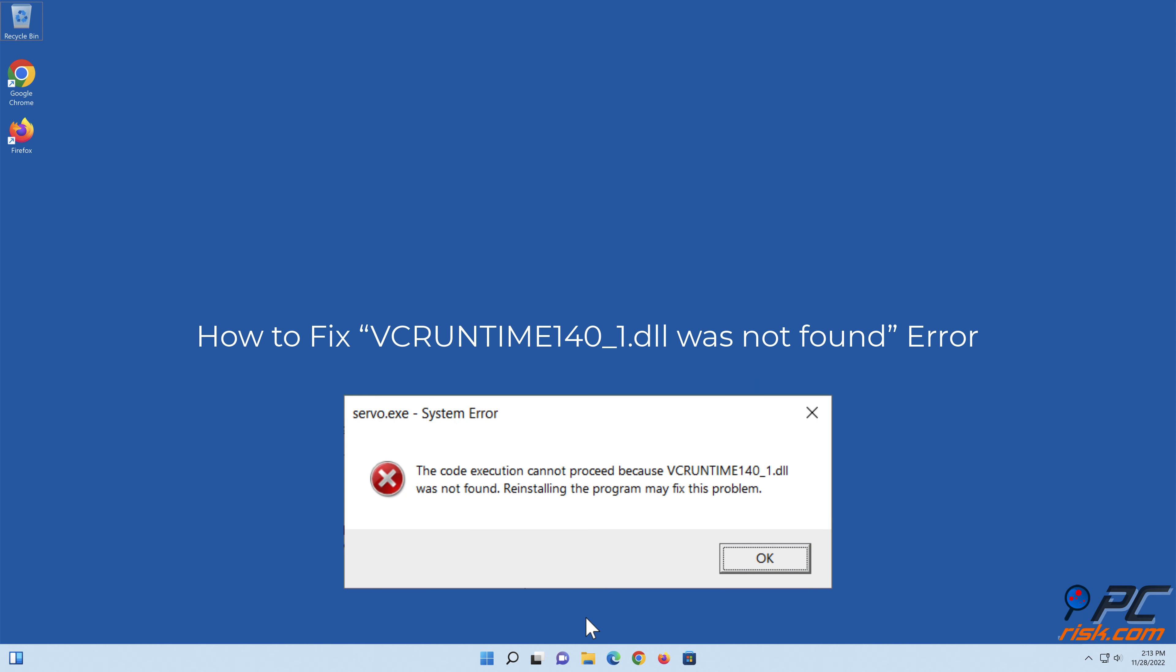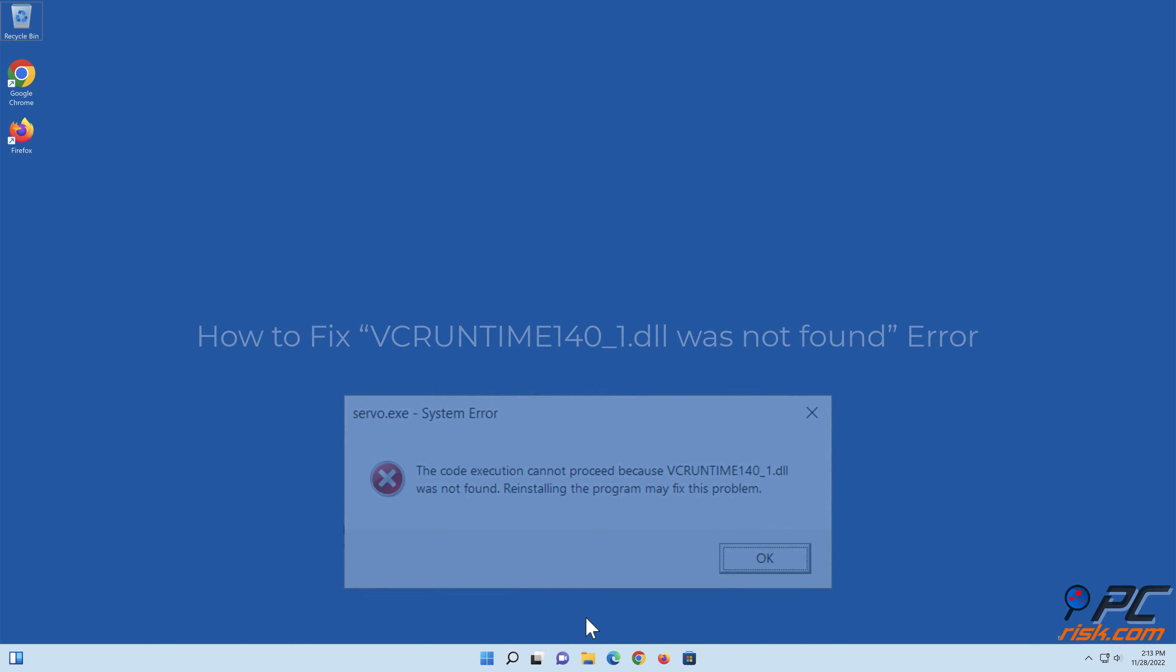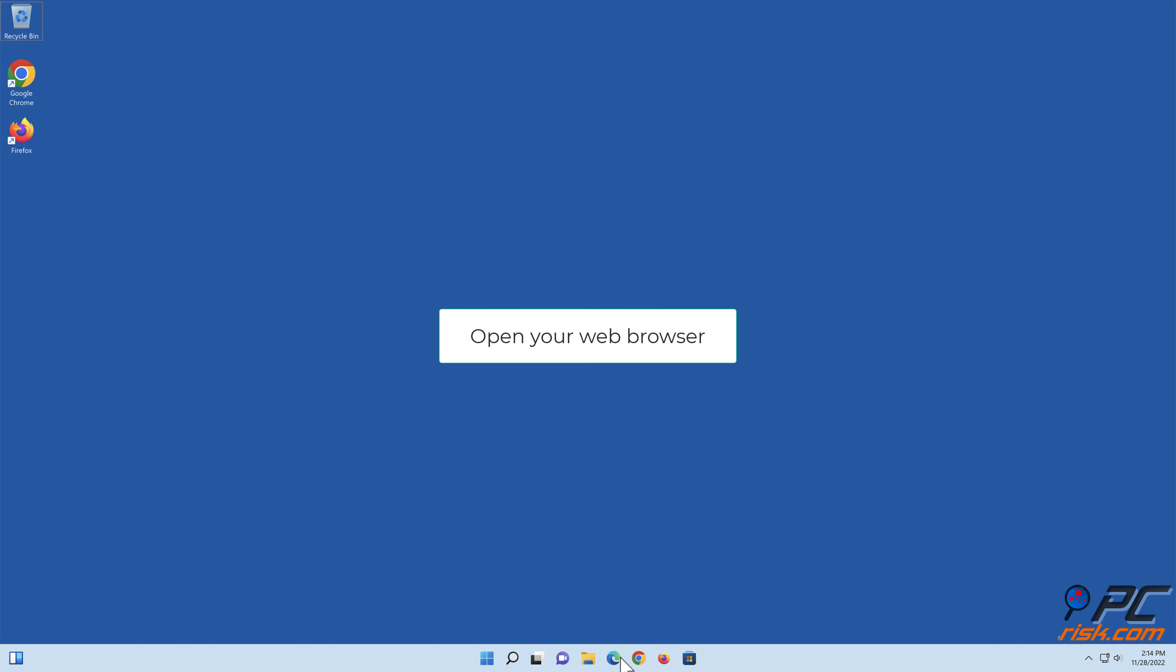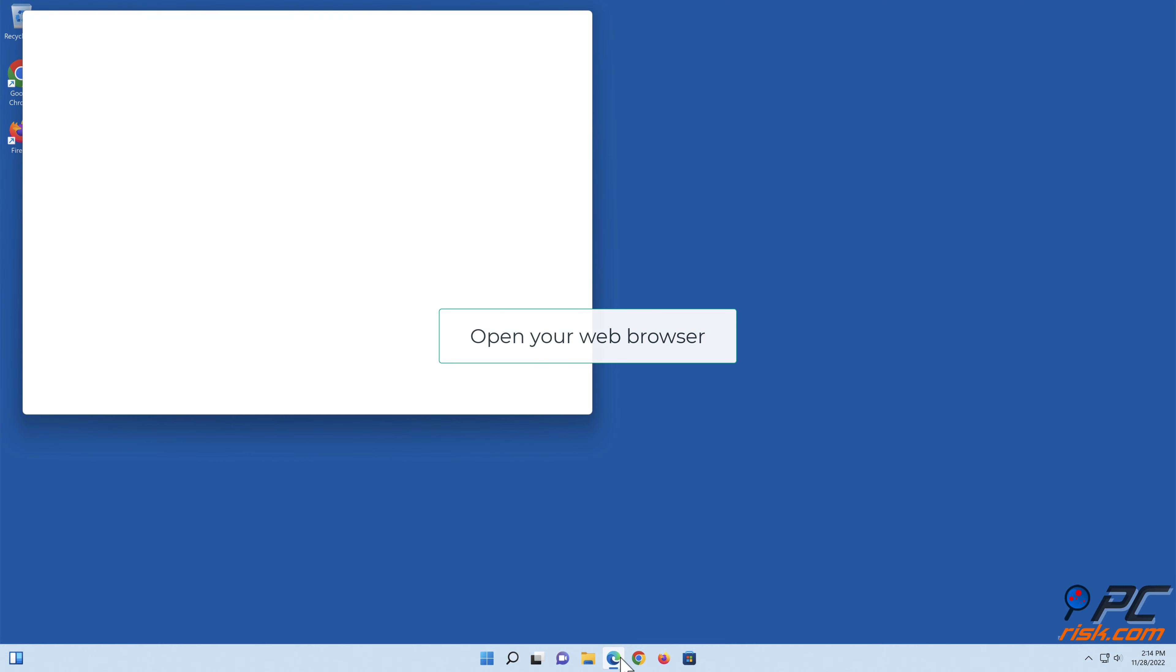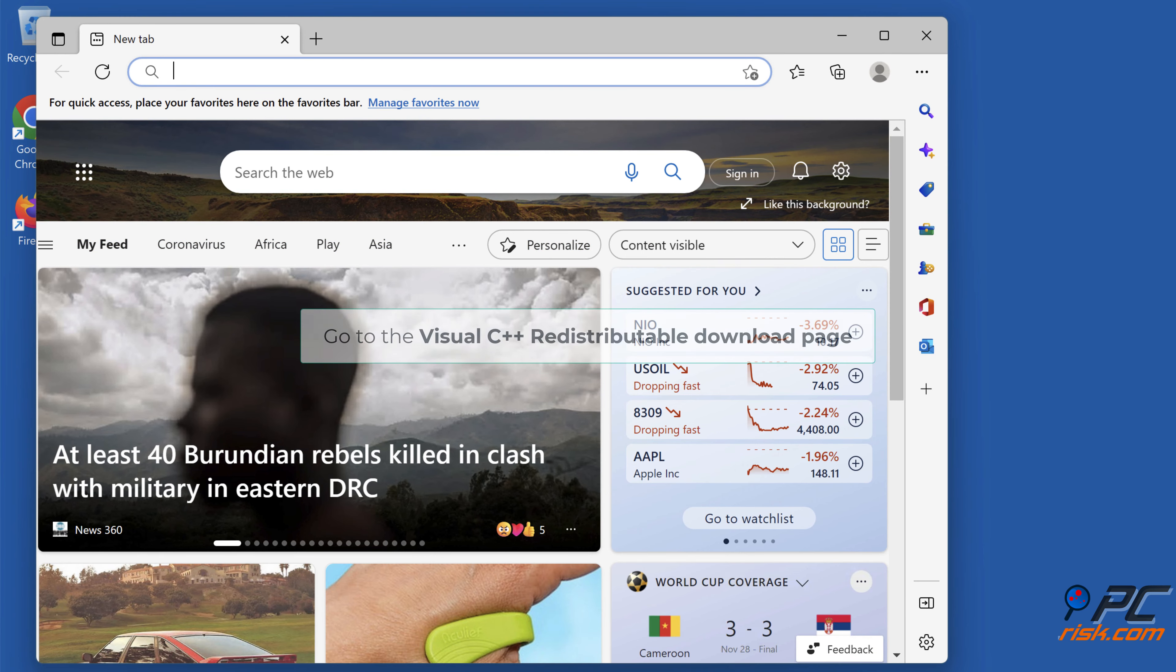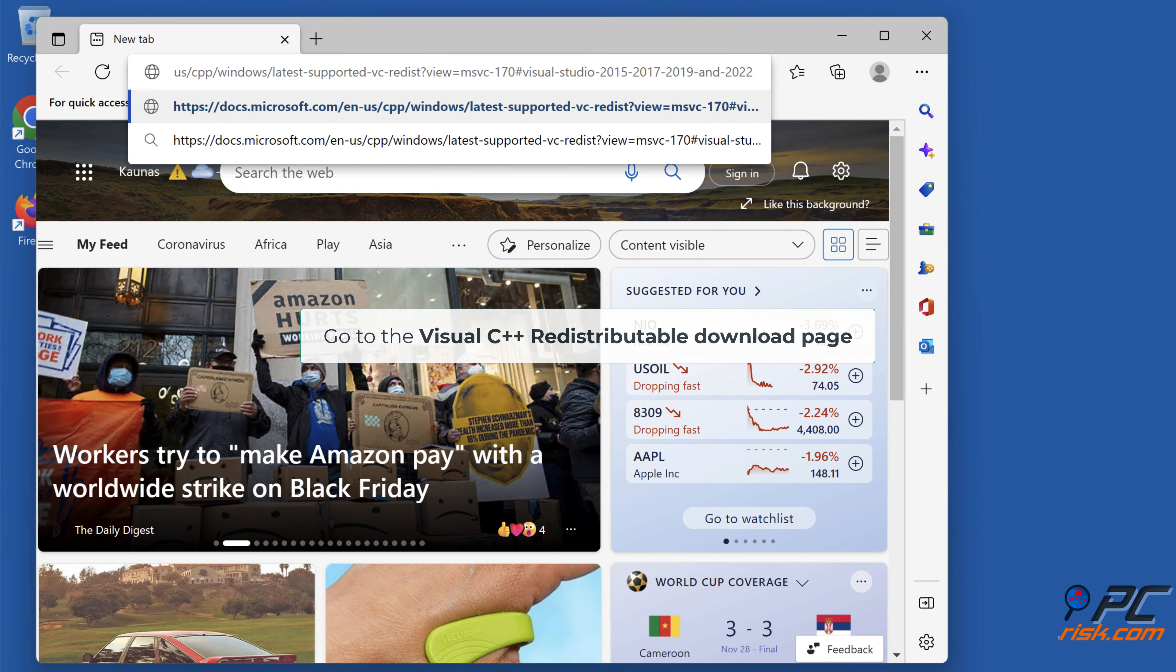How to fix VC runtime 140_1.dll was not found error. Method one: Install or reinstall Microsoft Visual C++ Redistributable. Open your web browser, then go to the Visual C++ Redistributable download page.